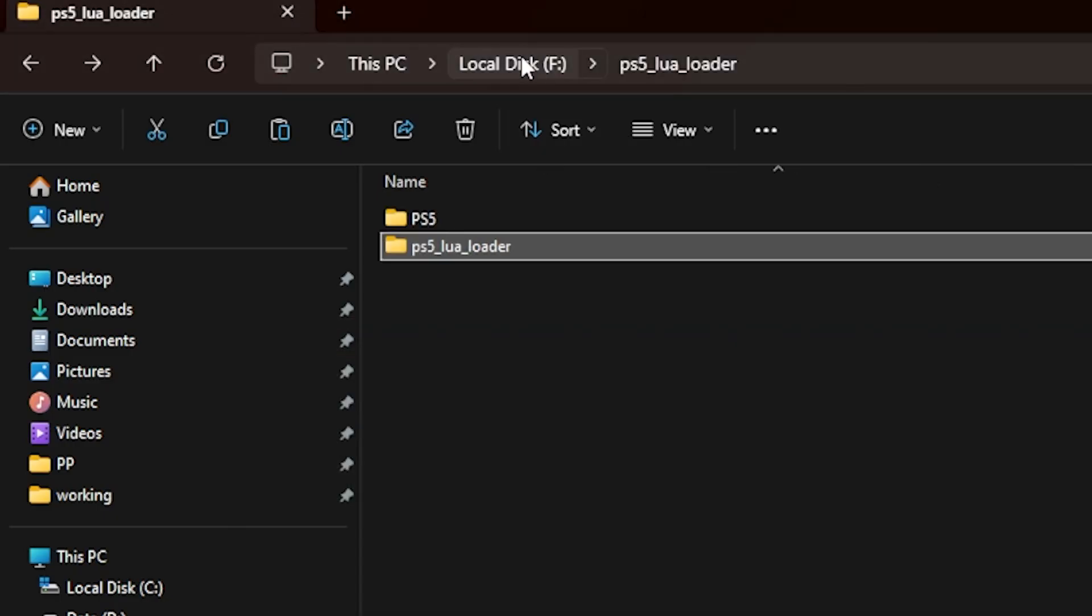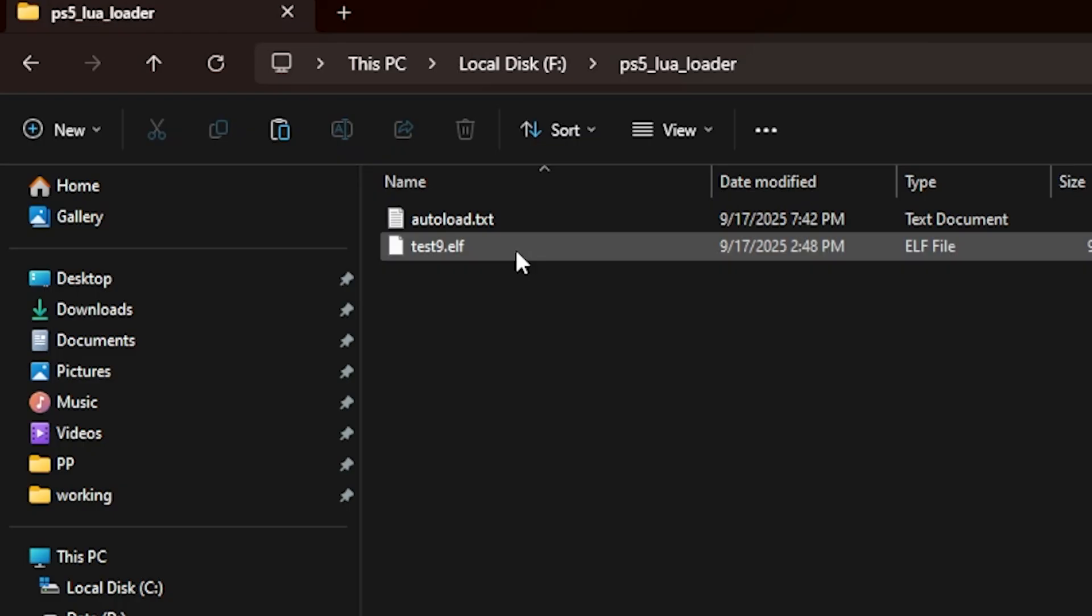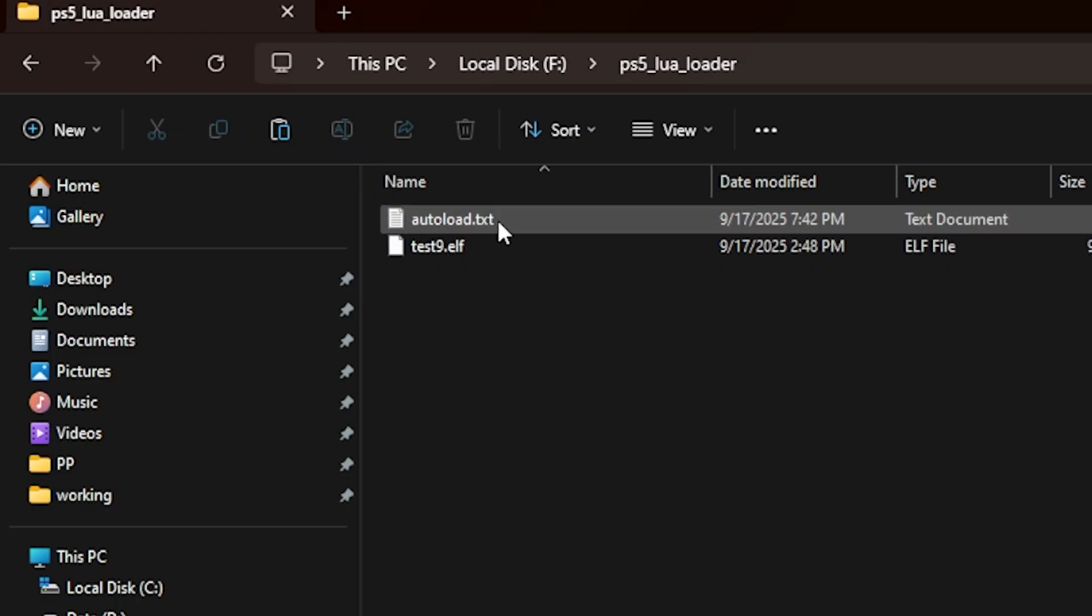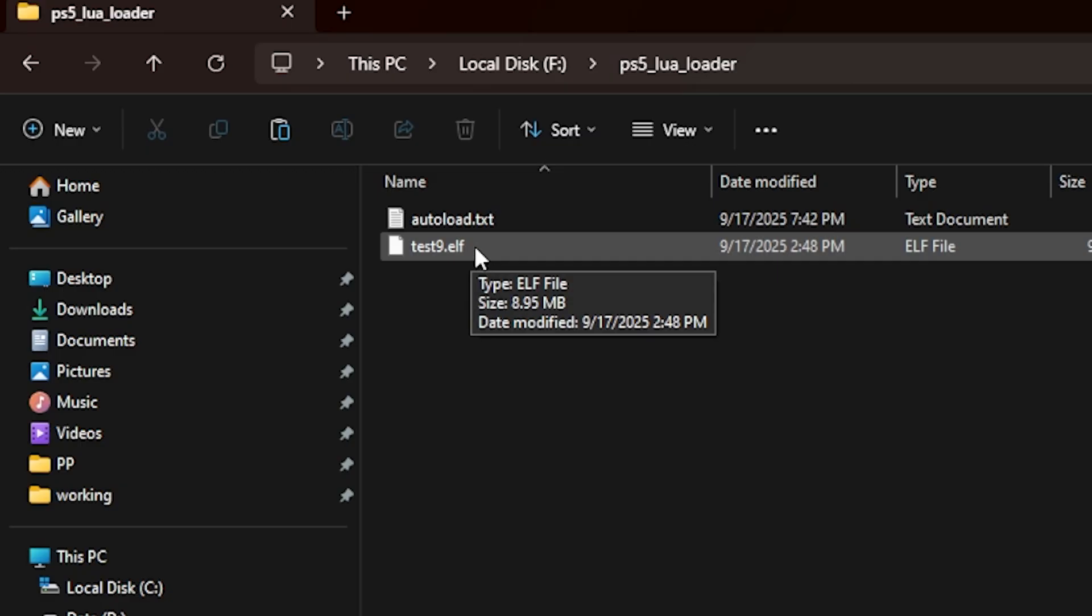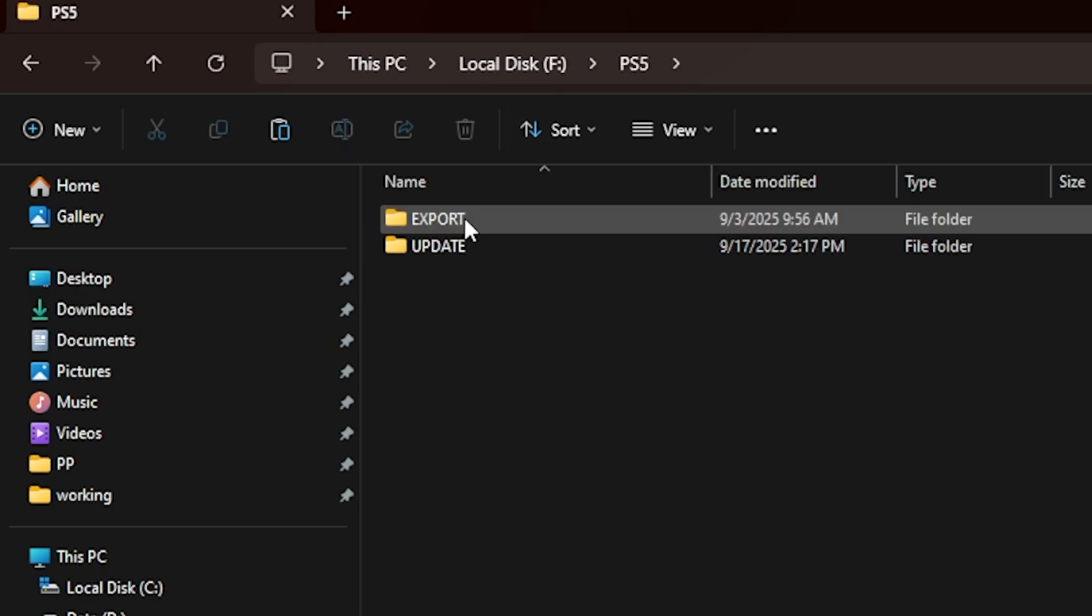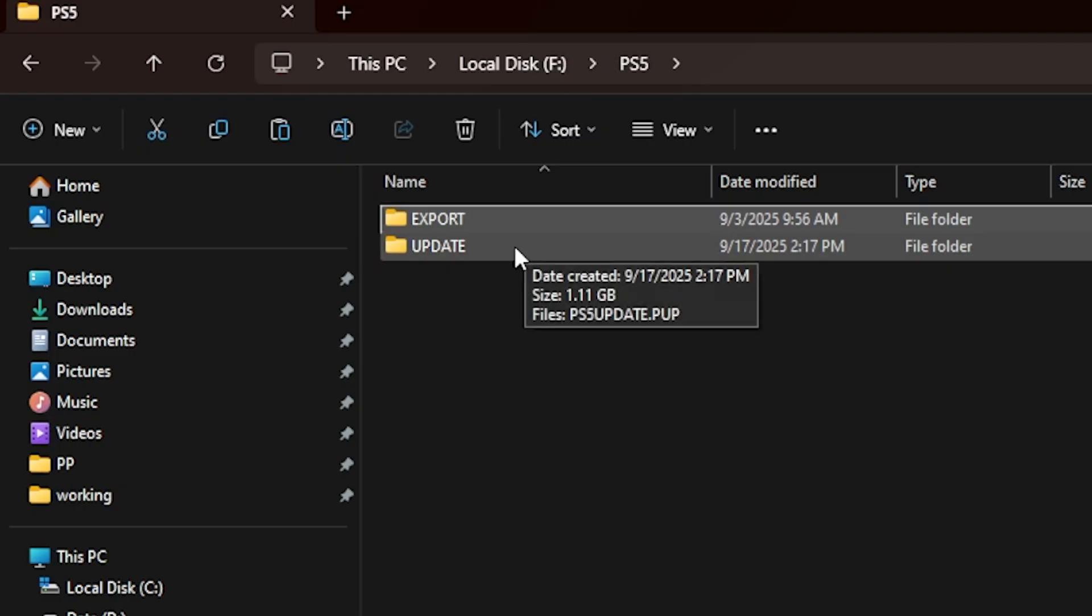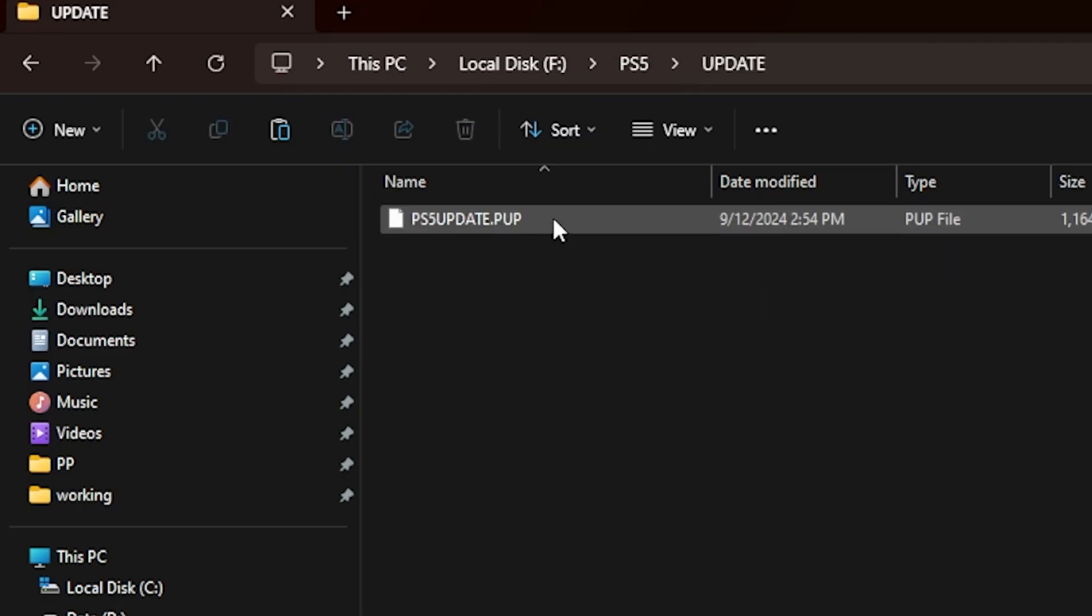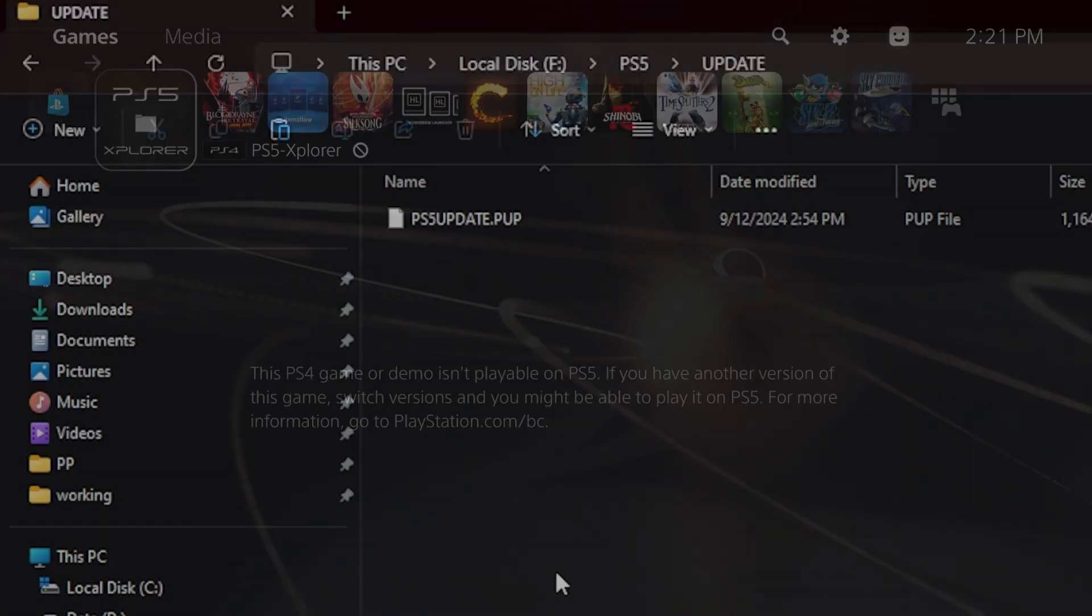Back on your USB drive, you should have the PS5 Lua loader folder with autoload.txt and test9.elf. You'll also have your PS5 folder with export and backup, as well as your update folder. Now go ahead and plug this into your PlayStation 5.